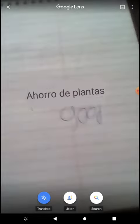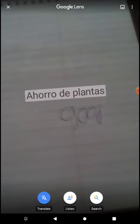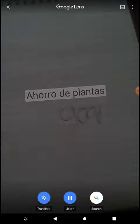Let's try another one. I did one that says 'plants are good'. Let's see — so it just says 'plants are'.